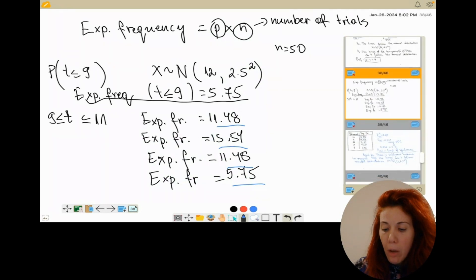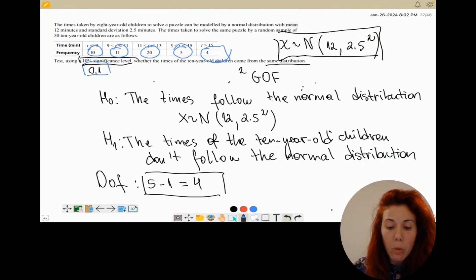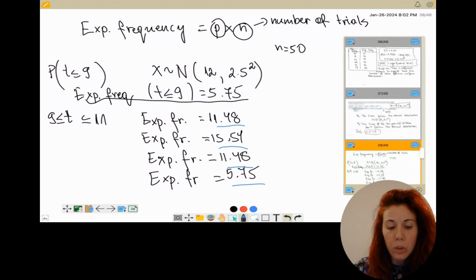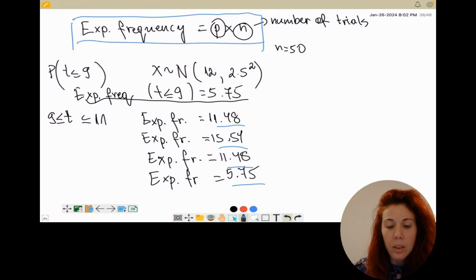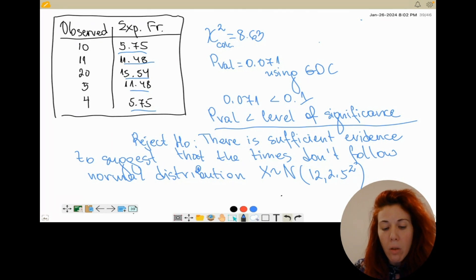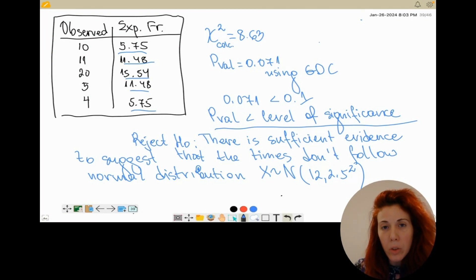The main part here is to write down your null and alternative hypothesis, calculate the degrees of freedom, and remember that for normal distribution you have to calculate the expected frequencies for each of the time ranges. After doing that, create a table with observed and expected frequencies to calculate your chi-squared statistic and p-value. Now we're going to continue with one more question where I'll show you how to solve questions in which you have to check if a variable follows a binomial distribution.